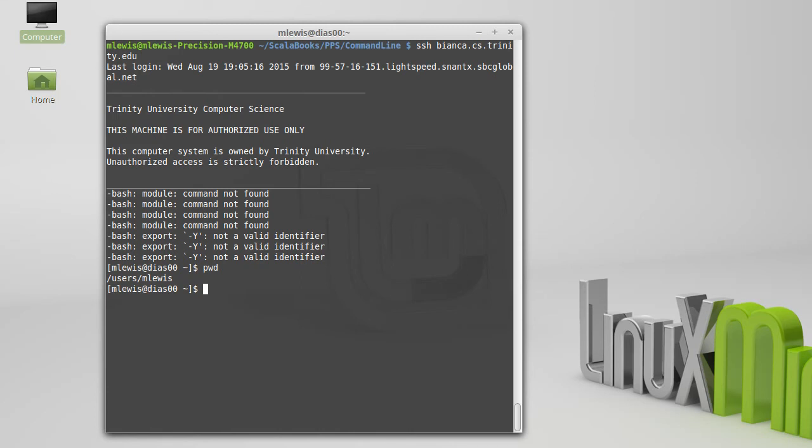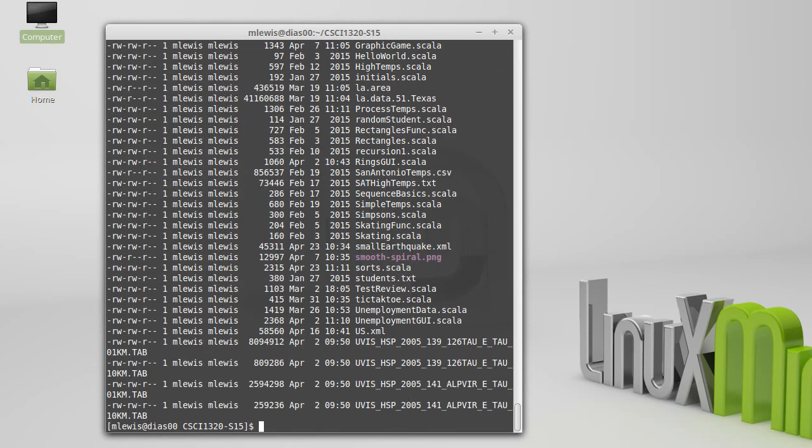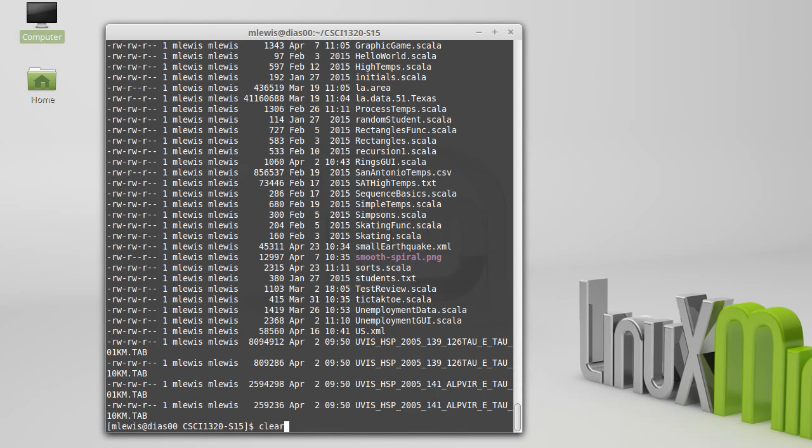And I can use all the commands that I'm used to using, to change directories, to look at files, whatever it is that I wanted to do.